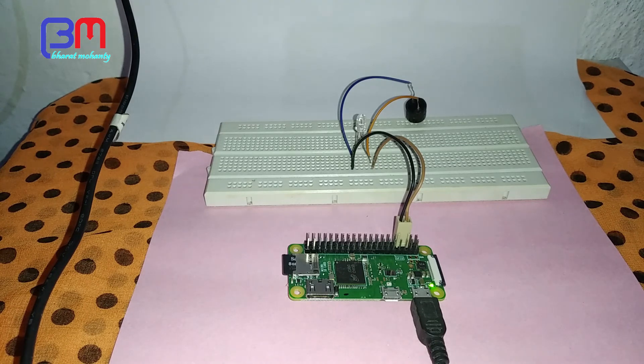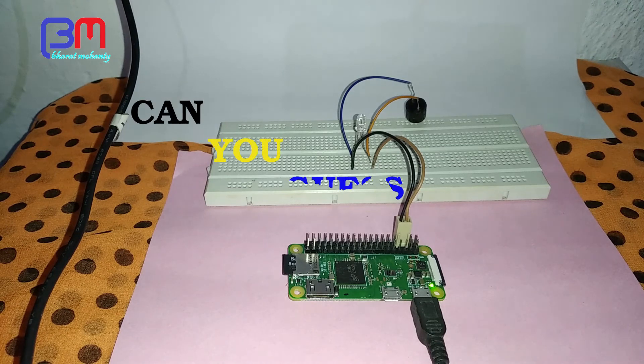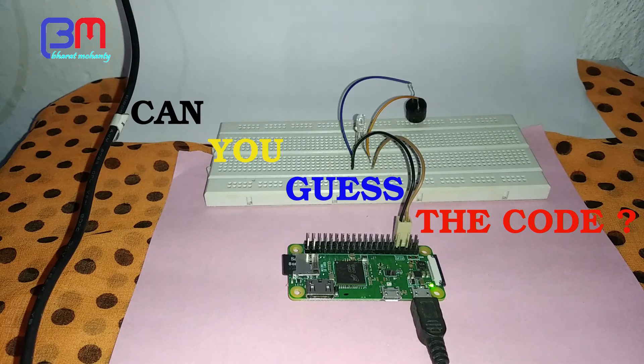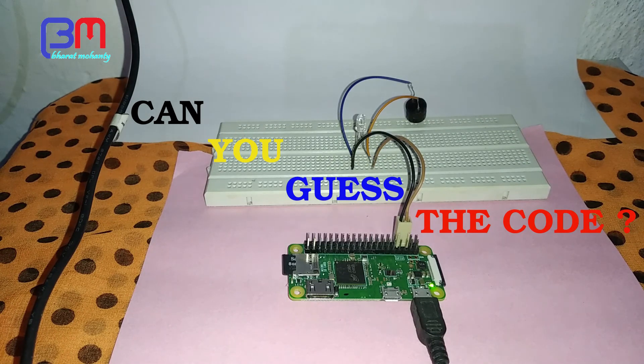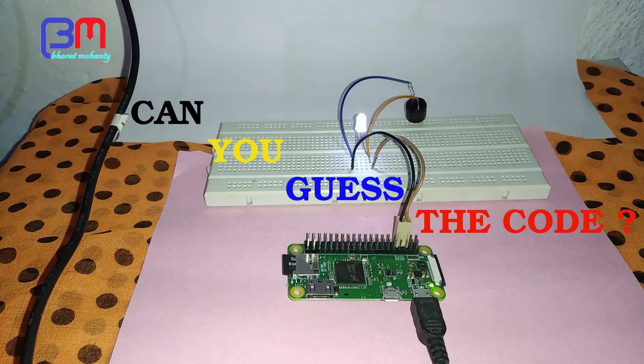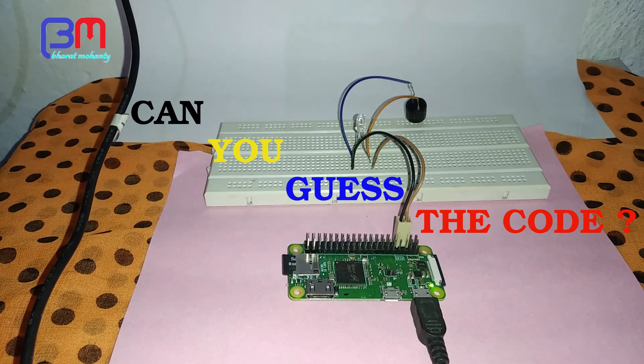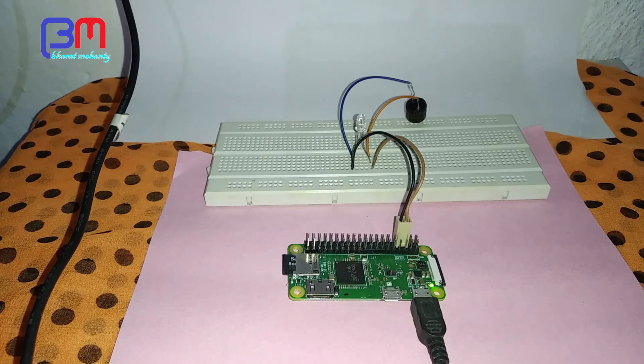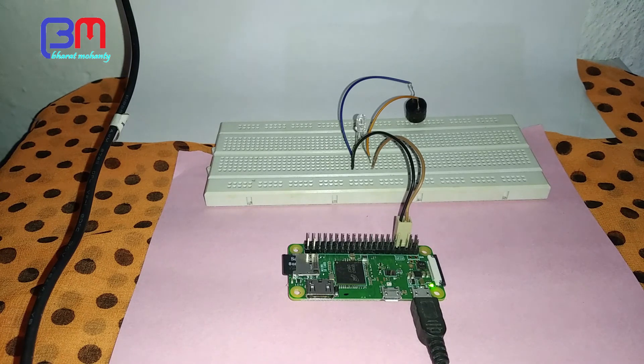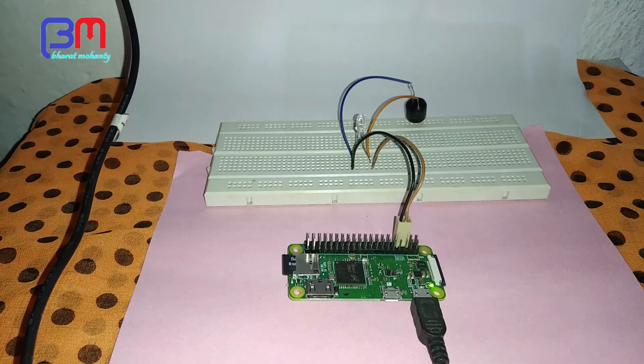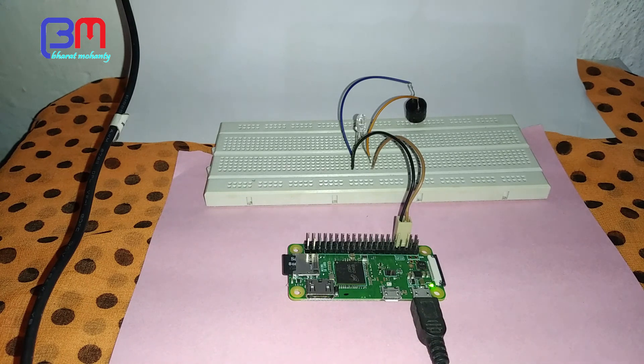Okay, now it's your turn, can you guess the code? Thank you.